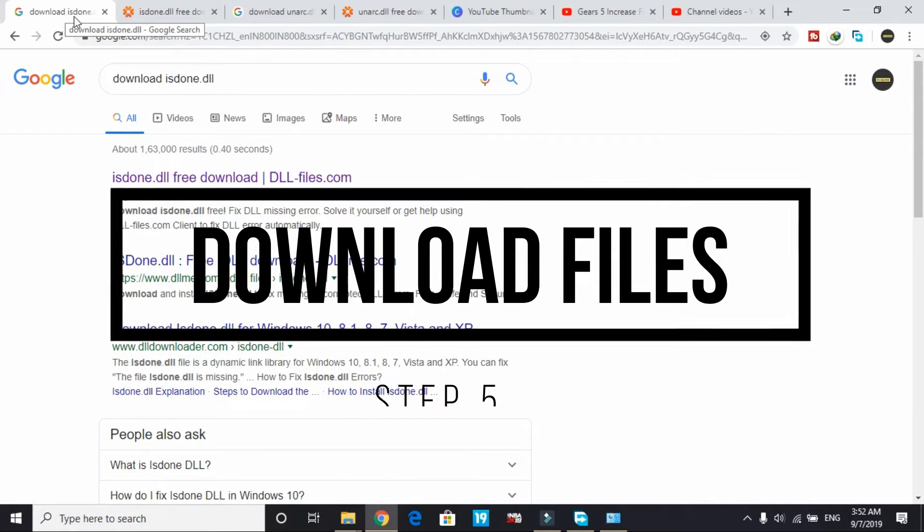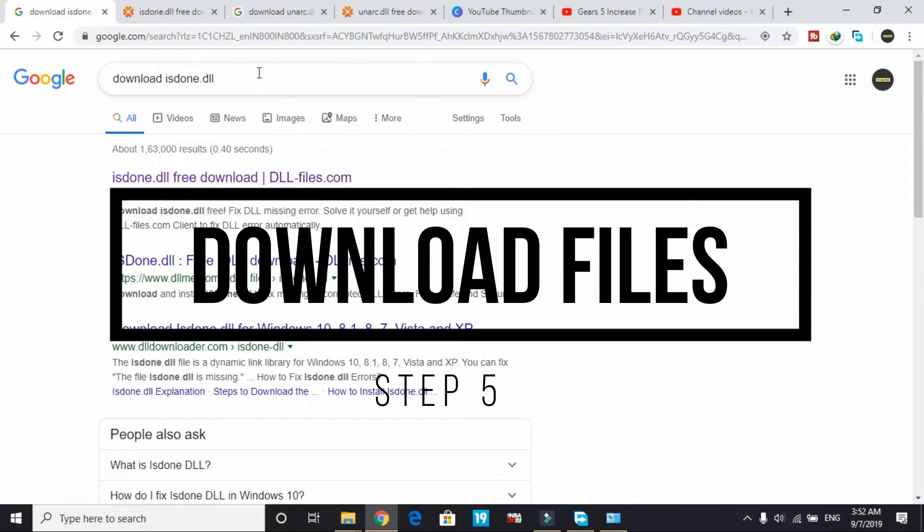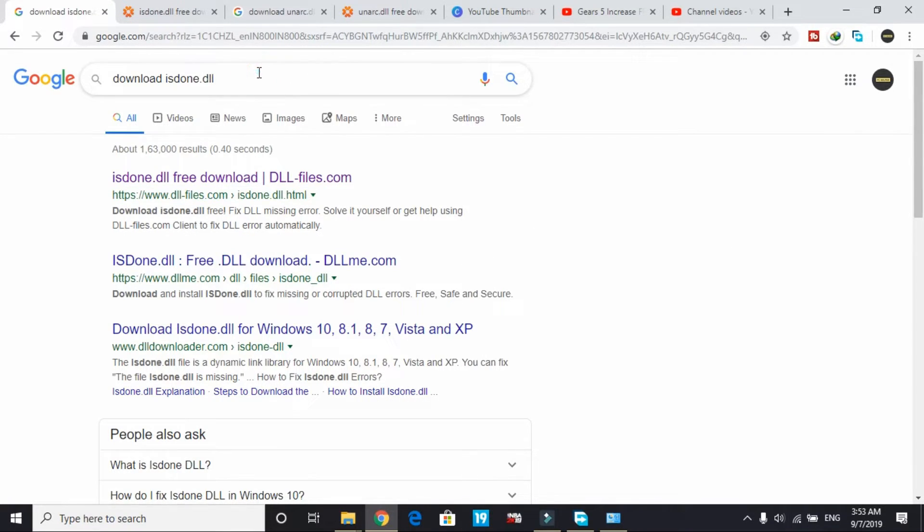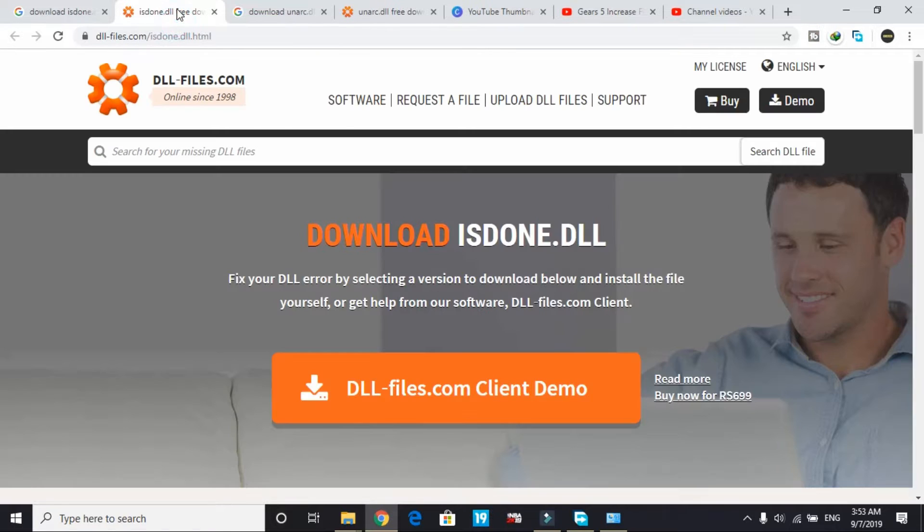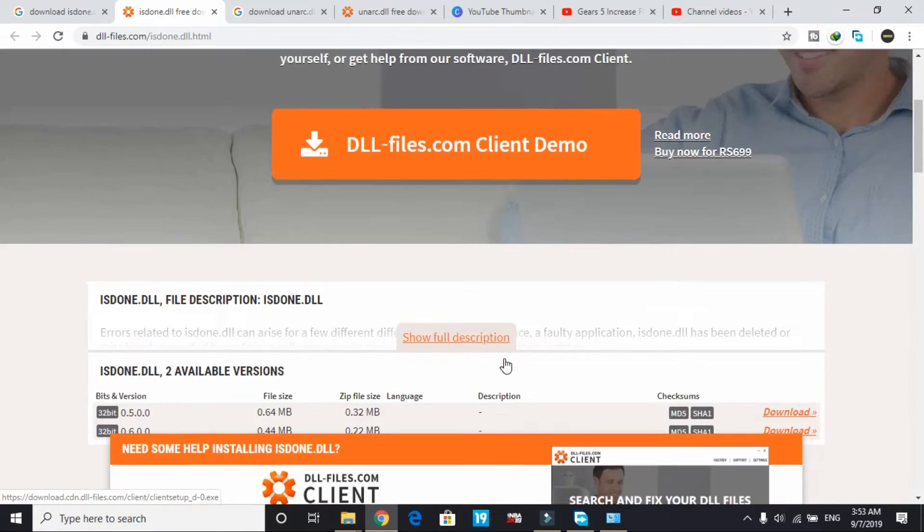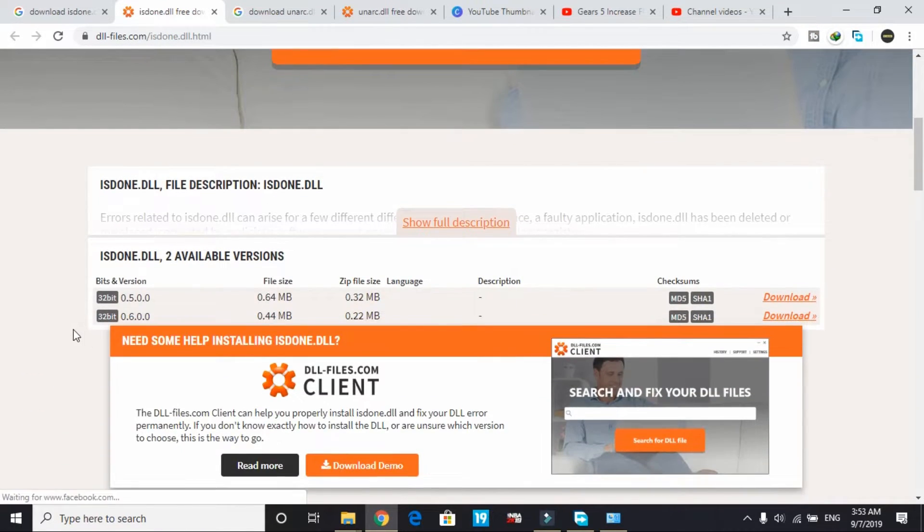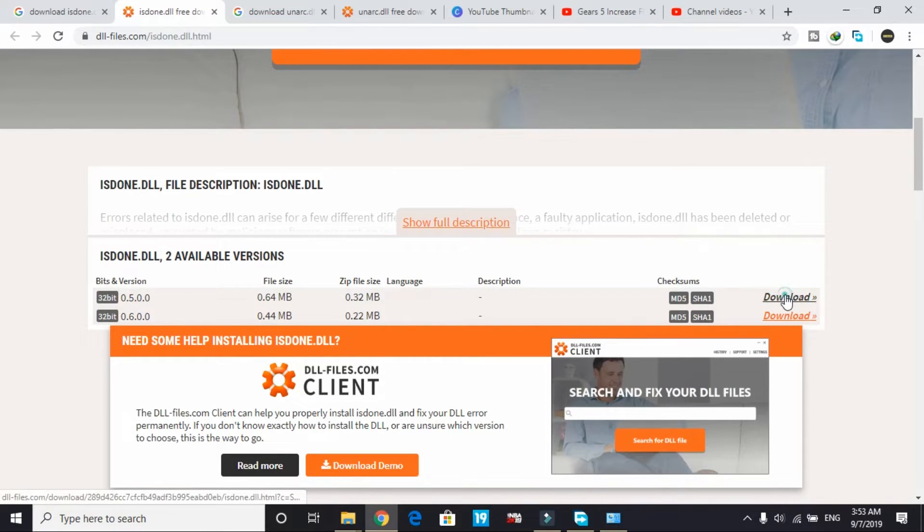In the last step we'll be downloading the DLL files. If nothing works for you, you have to download the DLL files in the end. Just search for 'download isdone.dll' on Google and go to this first link by dll-files.com. Once you go to this link, scroll down and in front of 32-bit version click on download.